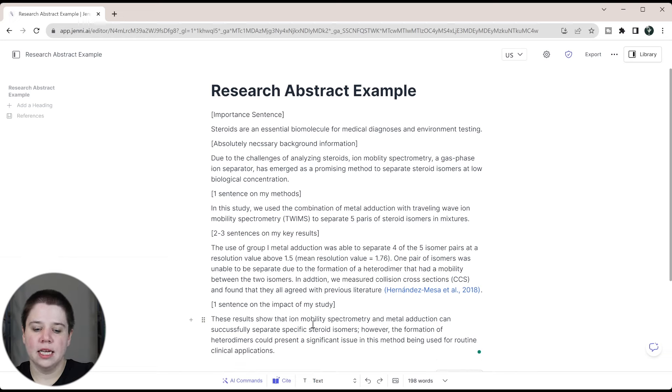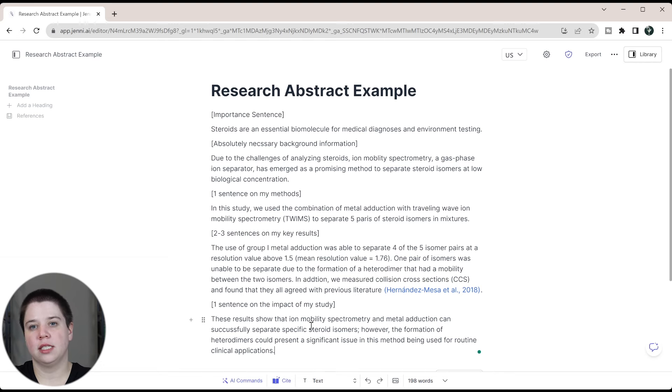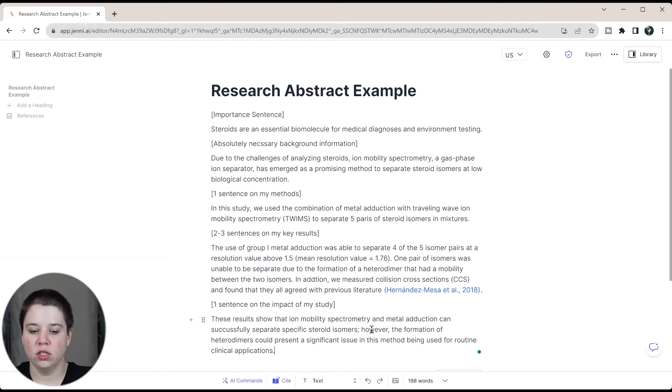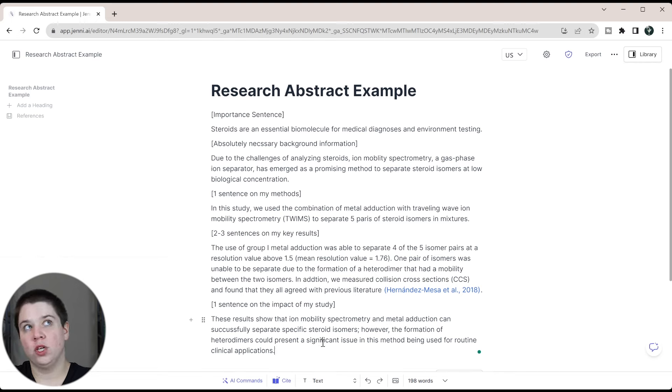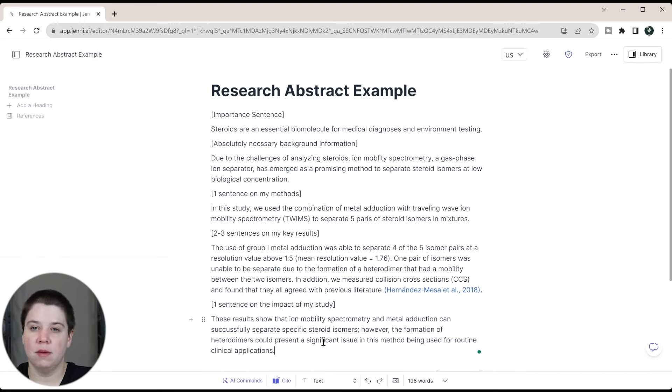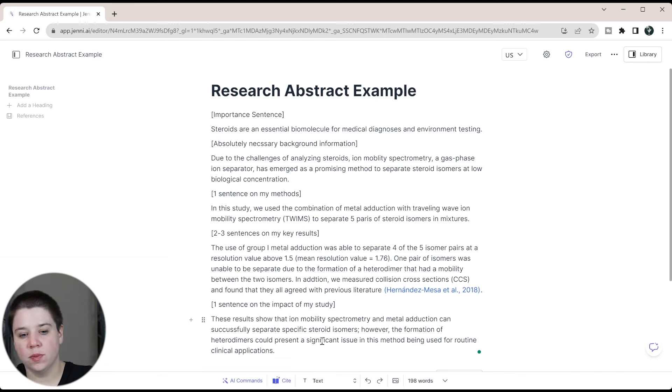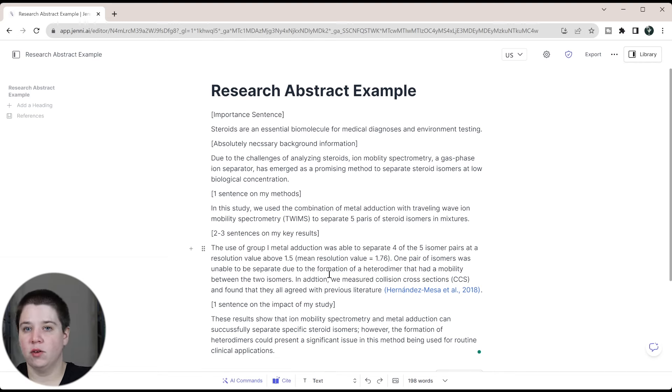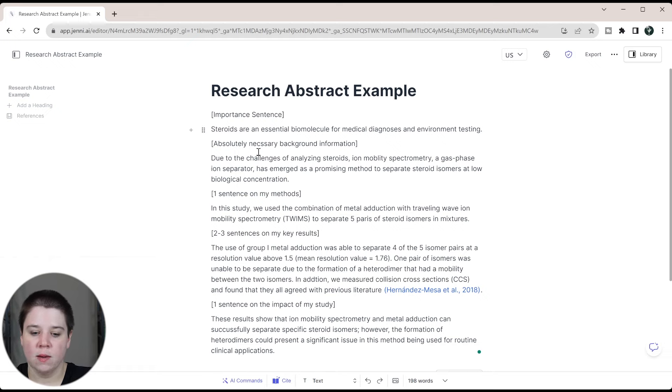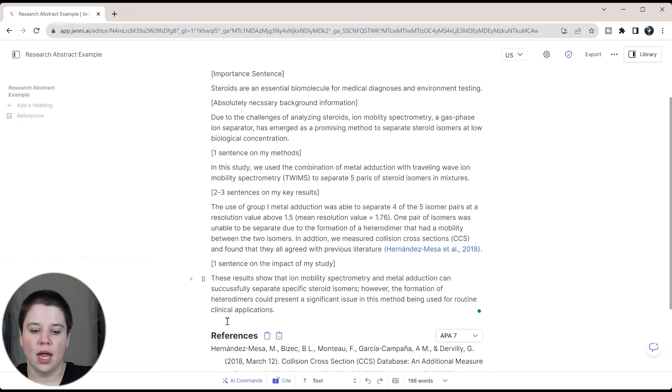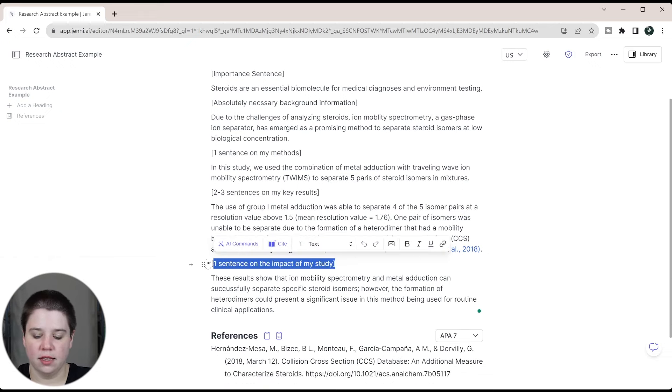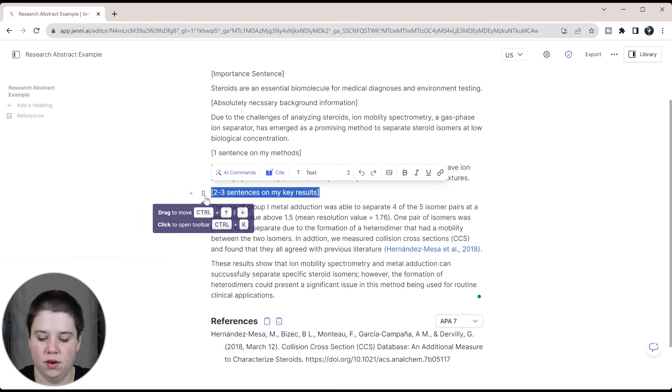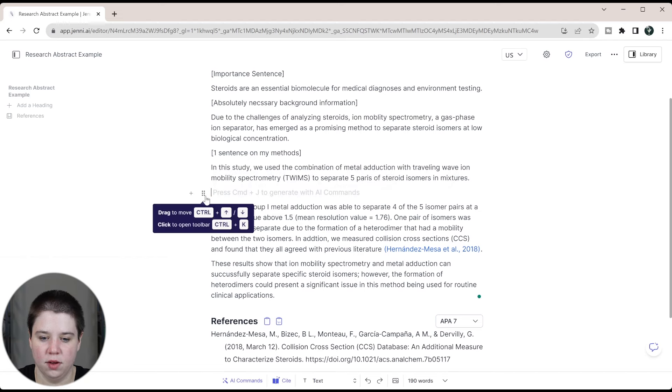So this is basically a conclusion sentence about my results, but it's also explaining why you should care. Like how does this impact our ultimate goal? Our ultimate goal is to be able to use these methods in medical diagnoses and environmental testing. So now I can combine this all together and take out all of my notes in here.